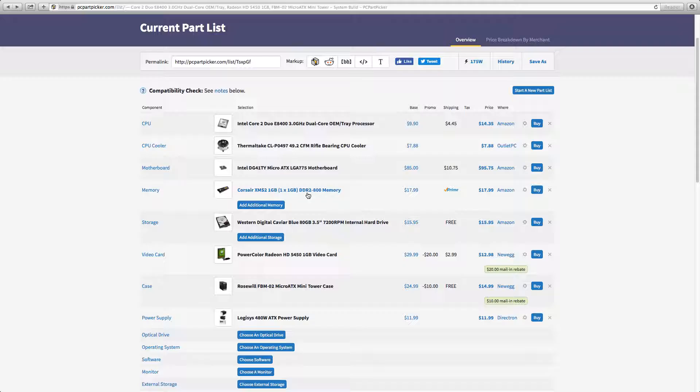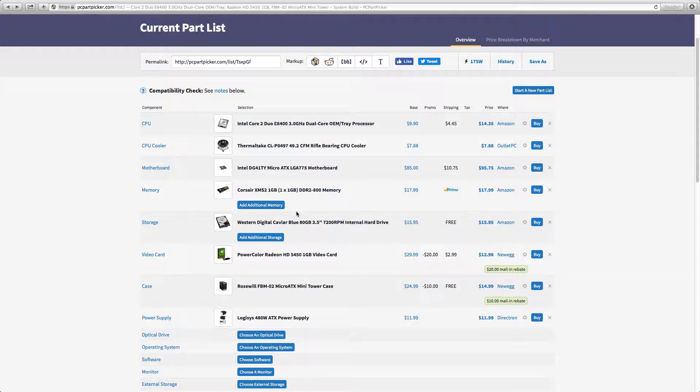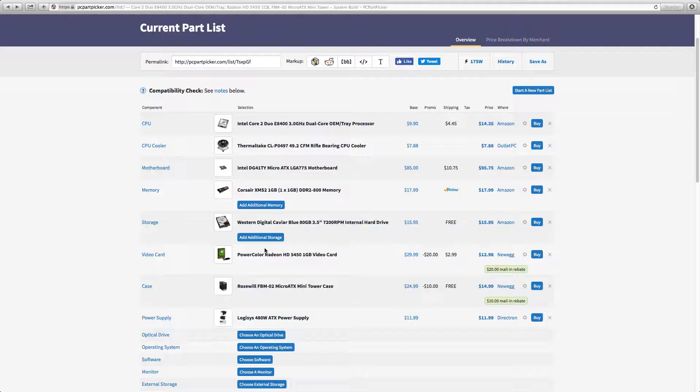For storage I chose the Western Digital Caviar Blue 80 gigabyte internal hard drive. 80 gigabyte, you can actually store probably about maybe 8 or 9 movies and maybe one game like Minecraft or something like that, but you don't want it.